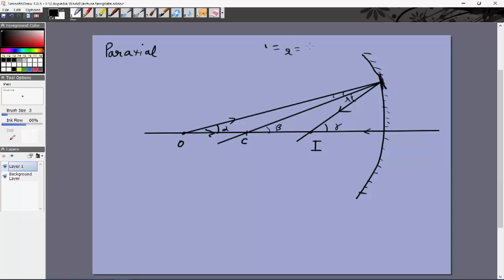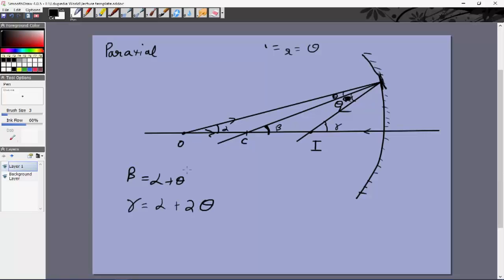Let i = r = θ since we already have the law of reflection. Then β = α + θ, since β is the exterior angle of that triangle. Similarly, γ = α + 2θ. Eliminating θ from these two equations gives us: 2β = α + γ.